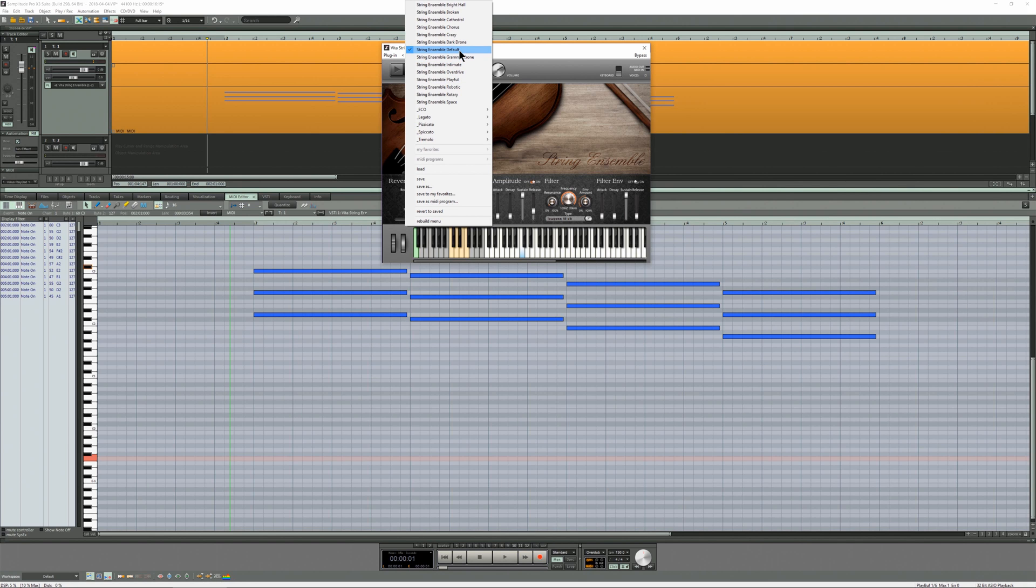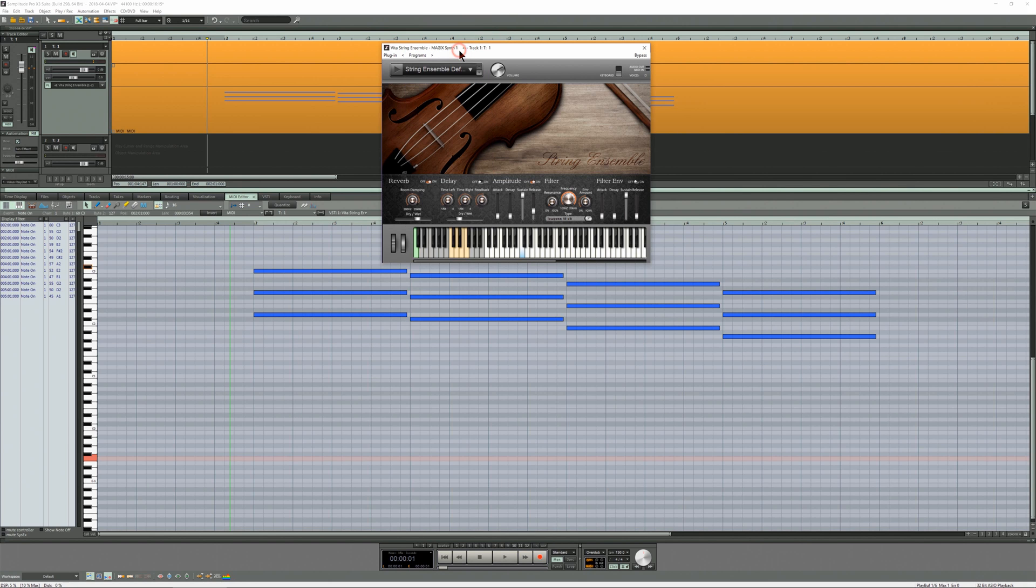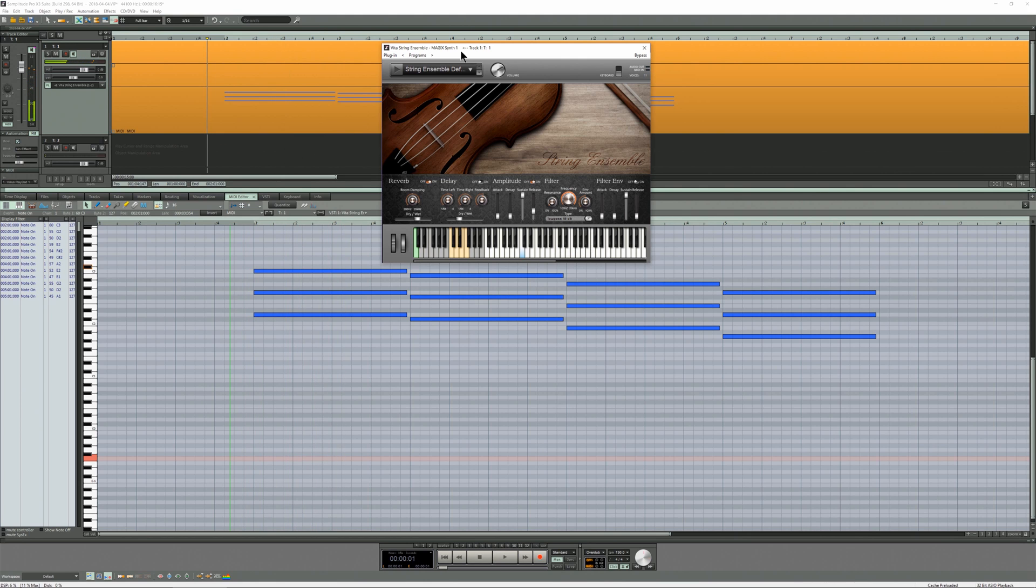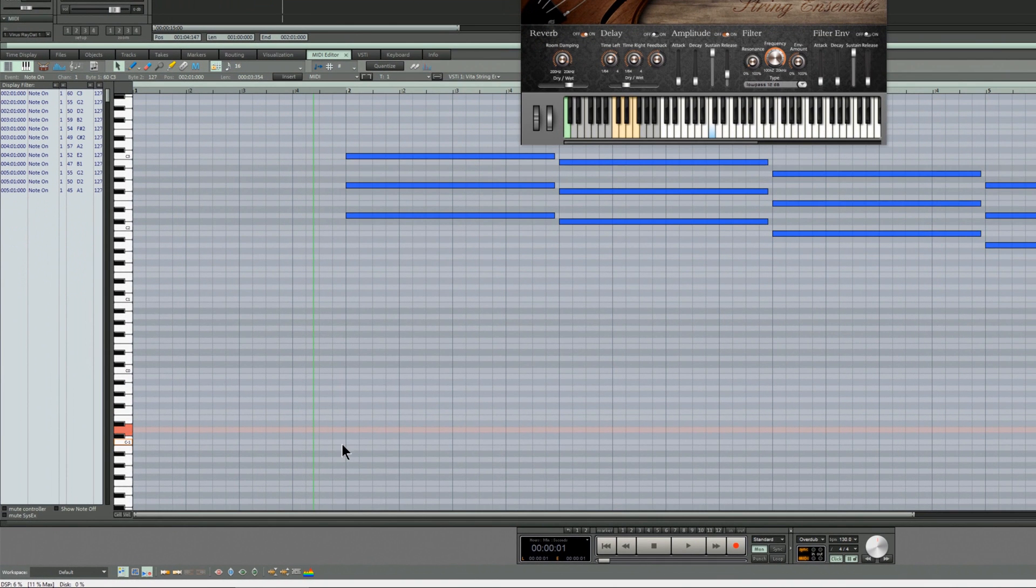When you first load the patch it defaults to staccato. So I'm going to insert a note at D minus 1 which will retain the staccato patch for the first chord. I'm going to put a note in here.